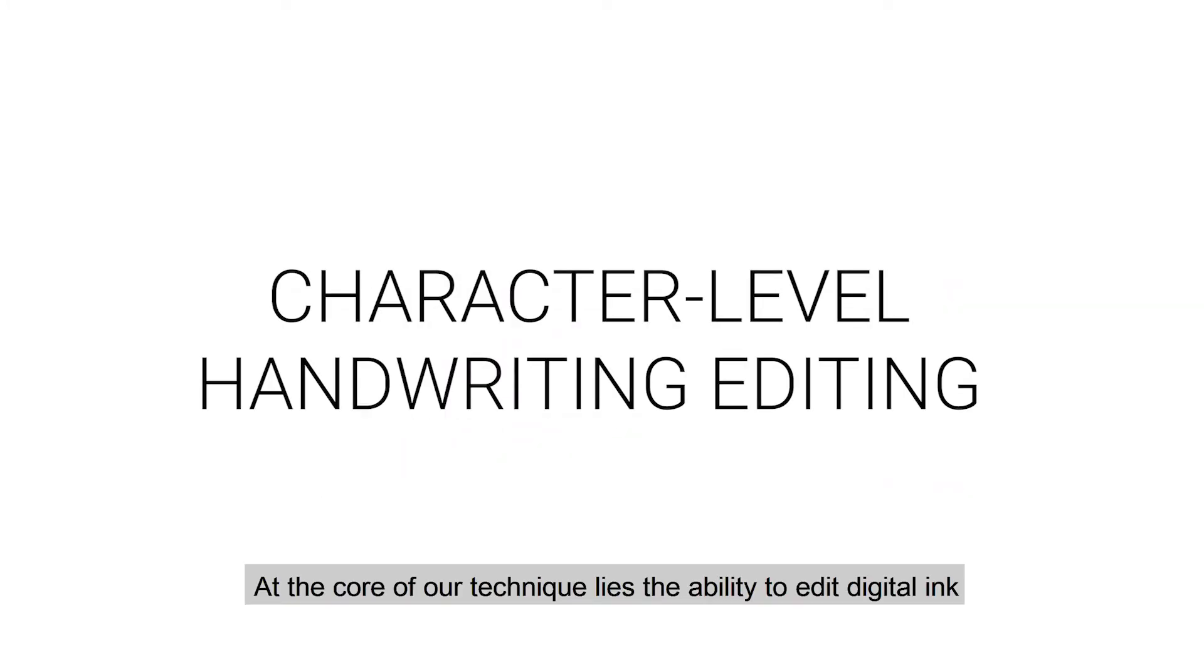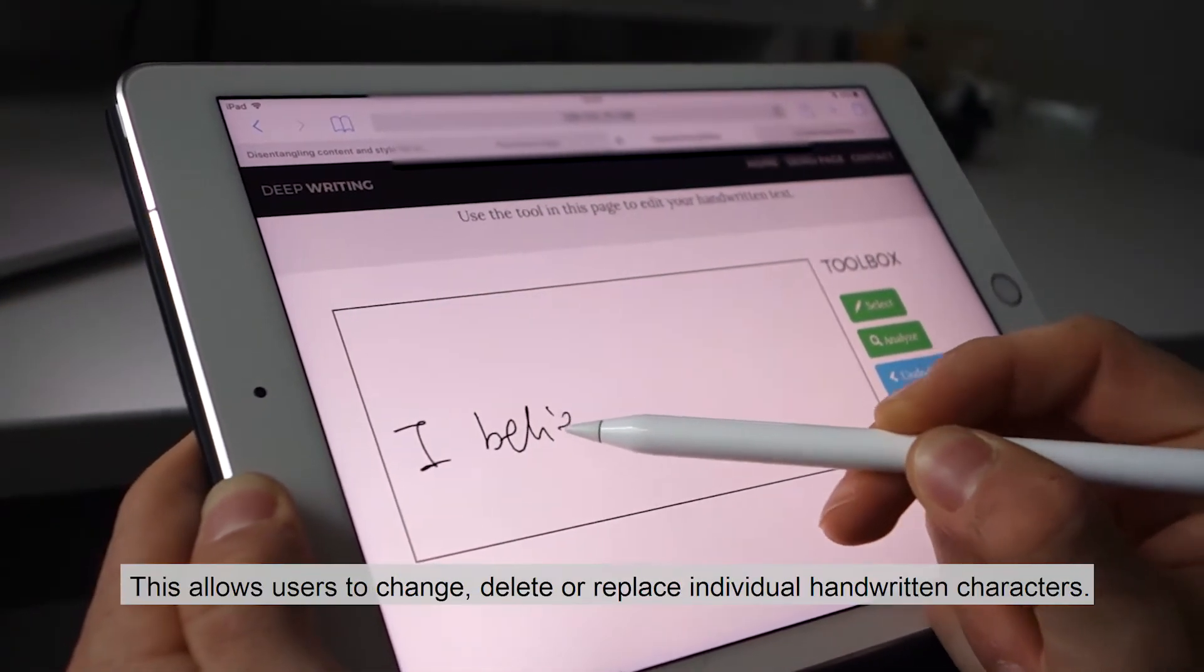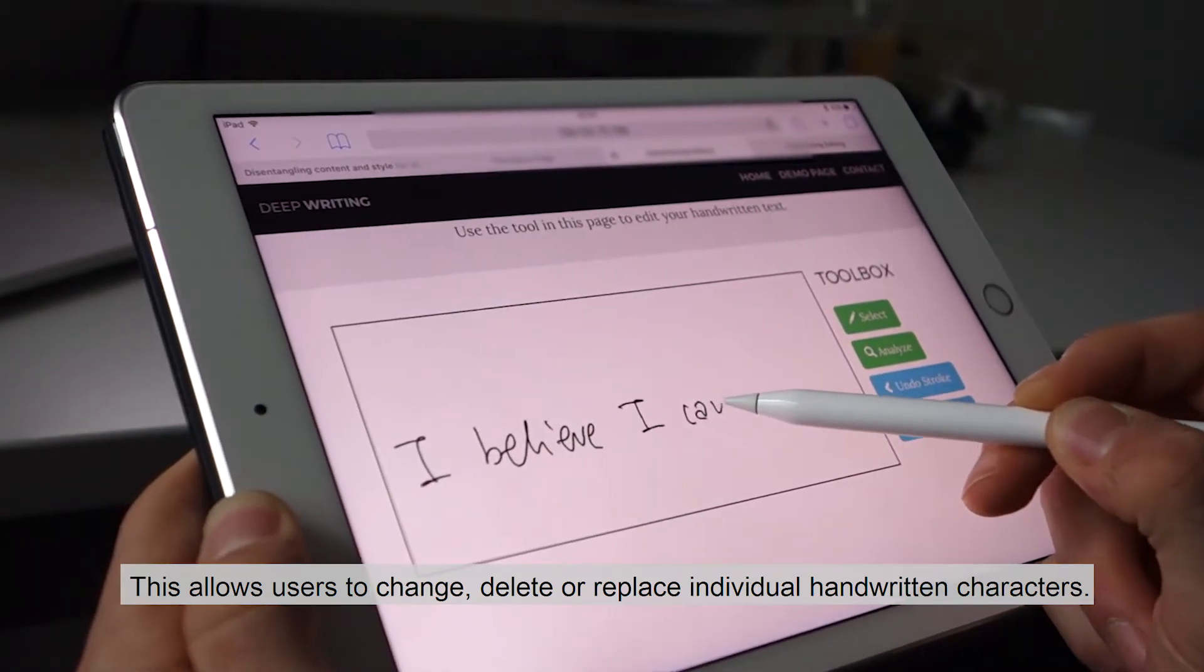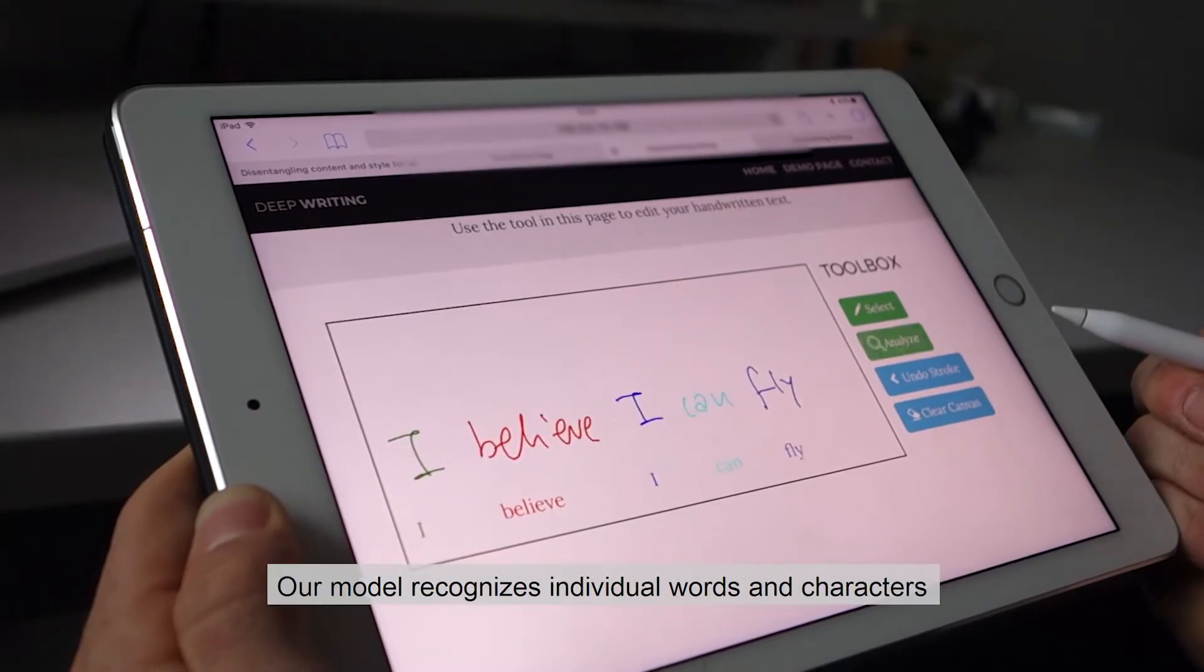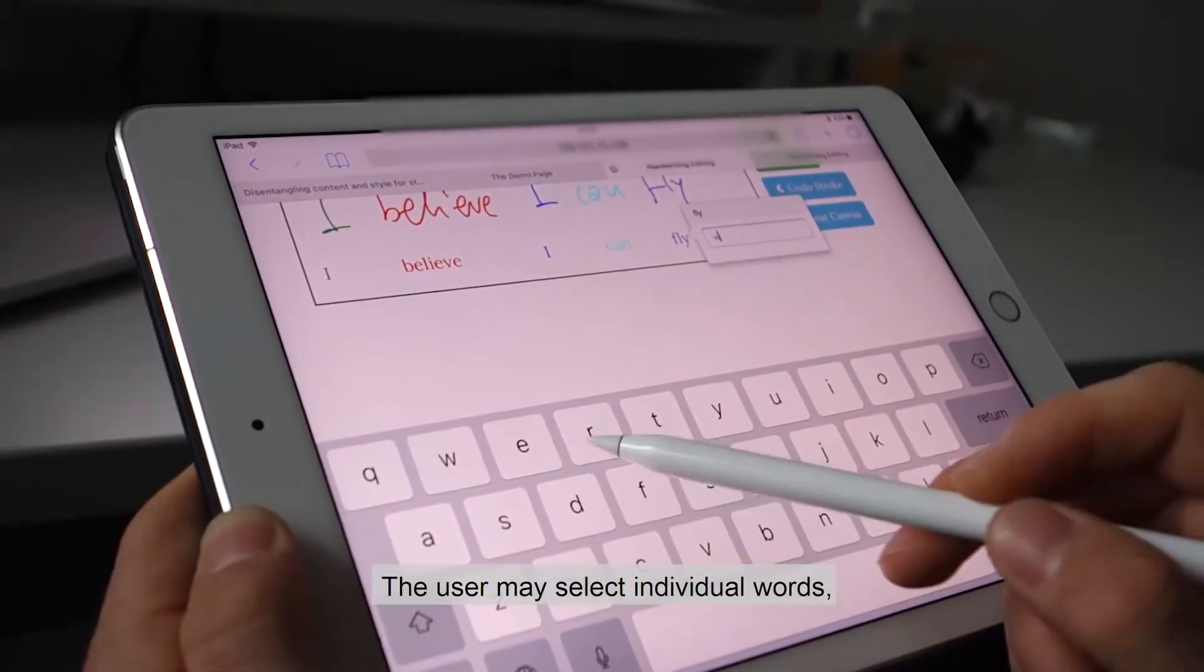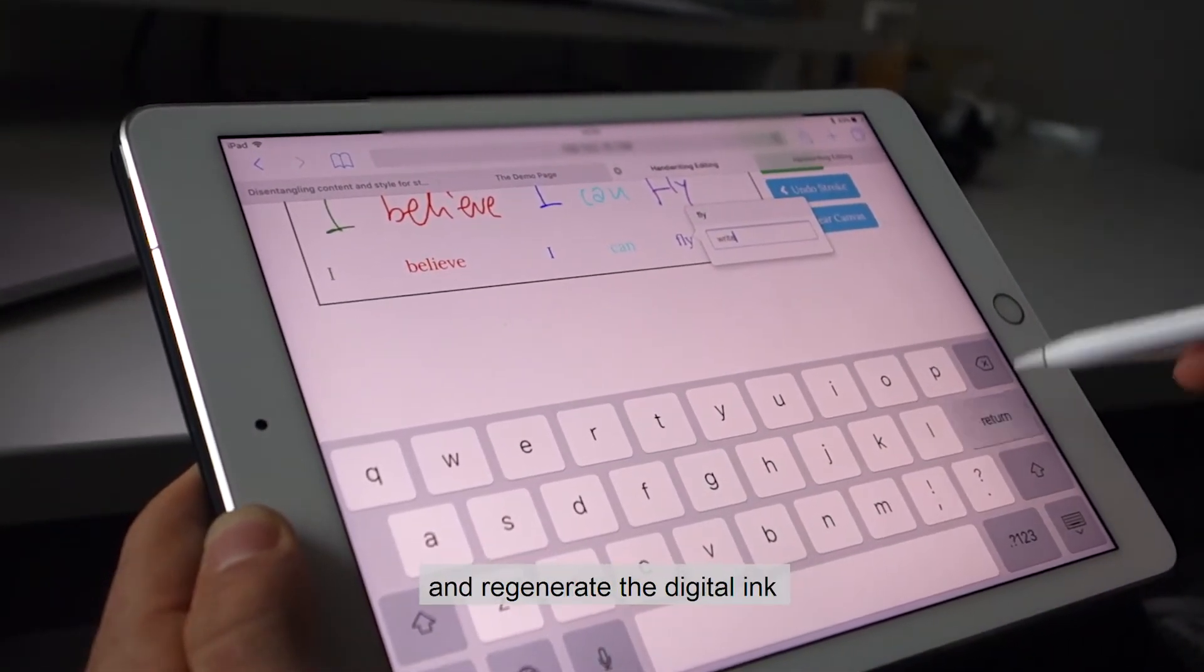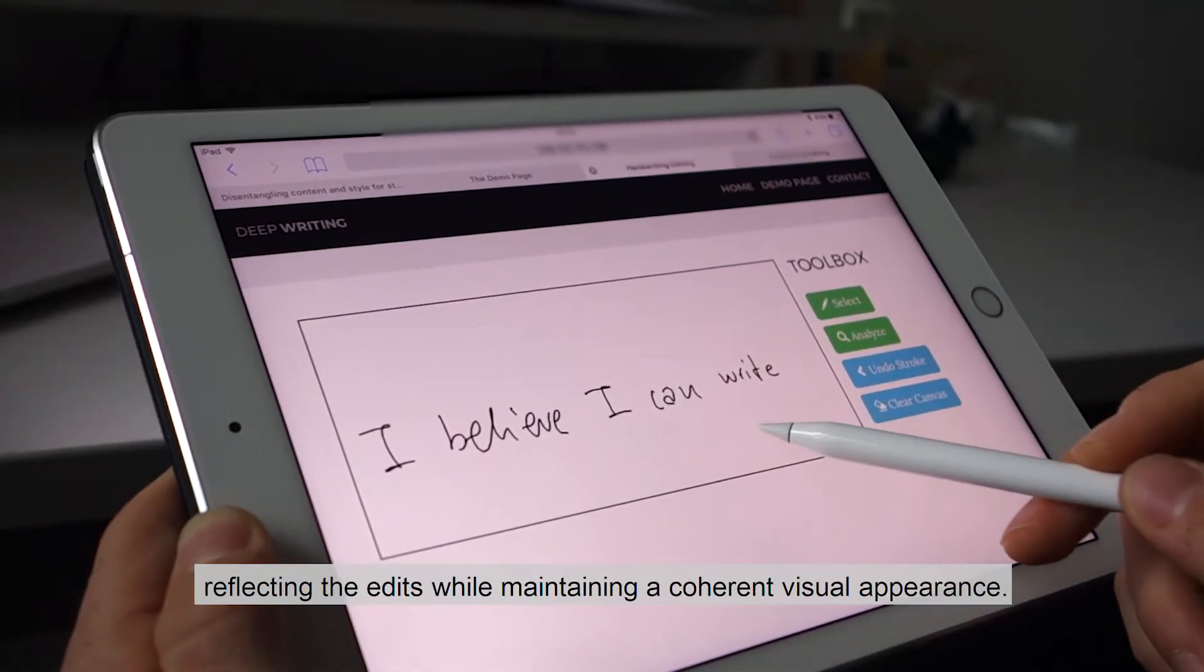At the core of our technique lies the ability to edit digital ink at the same level of fidelity as typed text. This allows users to change, delete, or replace individual handwritten characters. Our model recognizes individual words and characters and renders them as editable overlays. The user may select individual words, change the content, and regenerate the digital ink reflecting the edits while maintaining a coherent visual appearance.